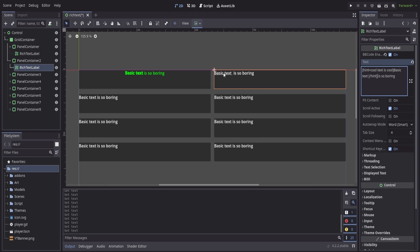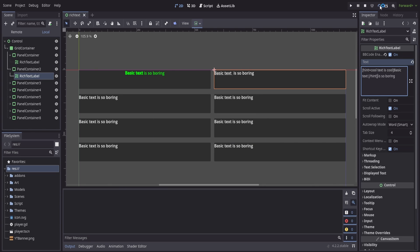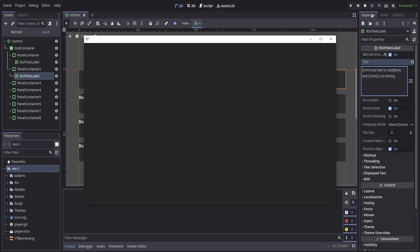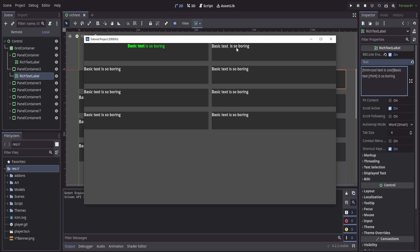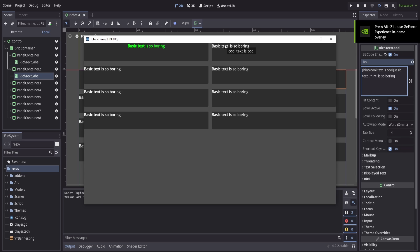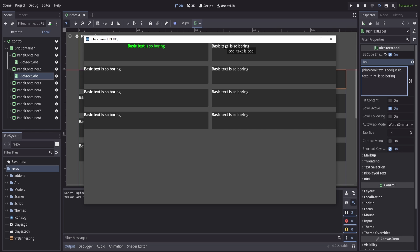We'll notice that within the editor itself we can see that there is an underline under basic text. But when I run the scene we can see that now we hover over the text we get cool text is cool, so we can start to experiment with these things, play with these things, and get some really interesting informational text inside of our basic text boxes.